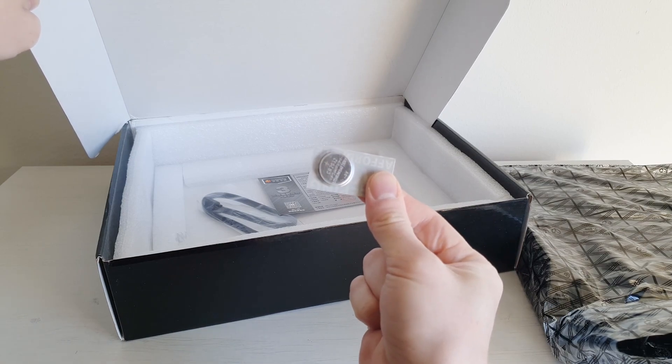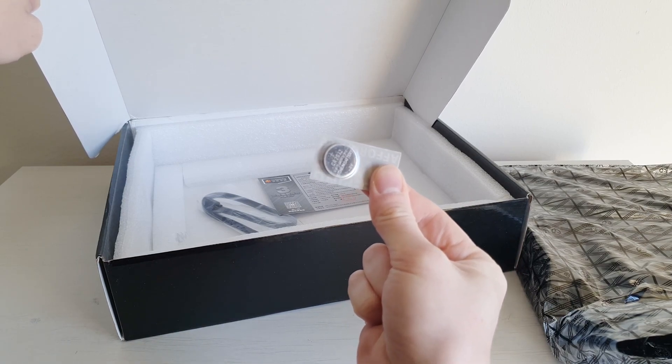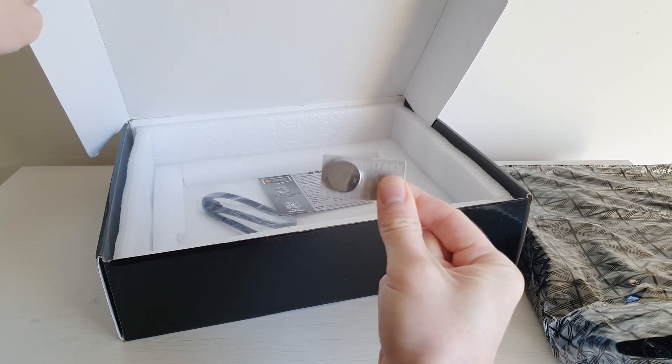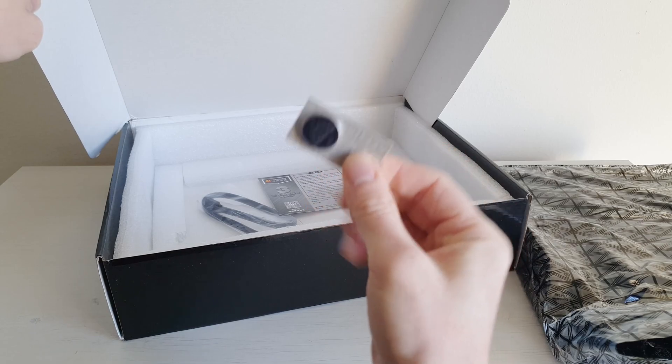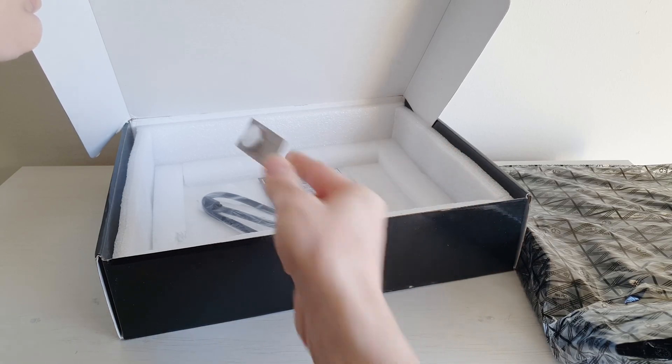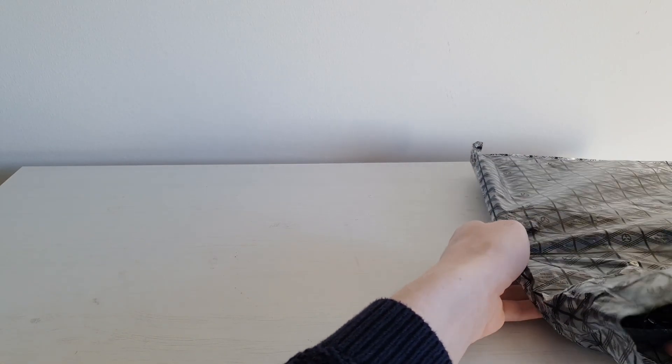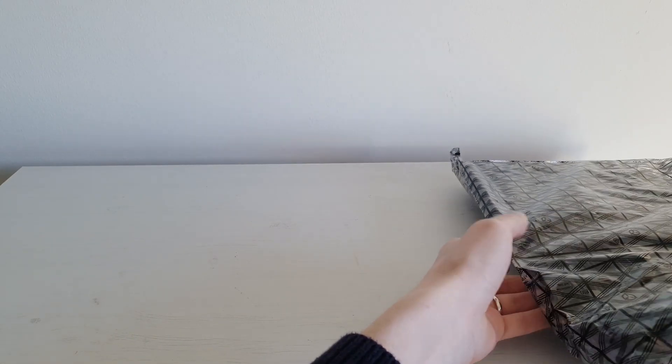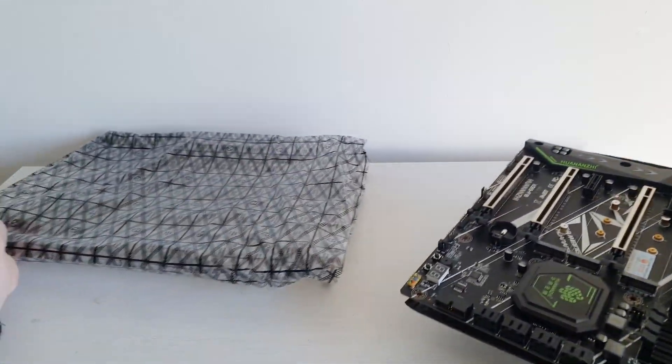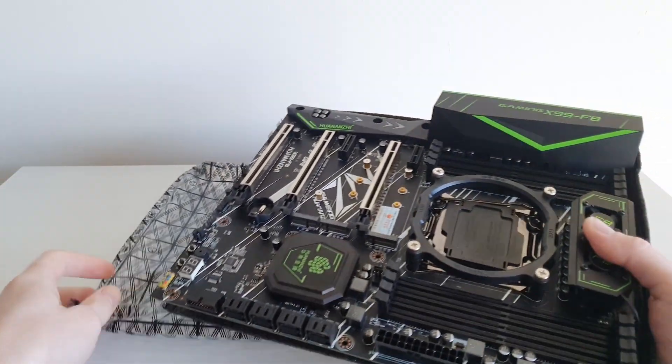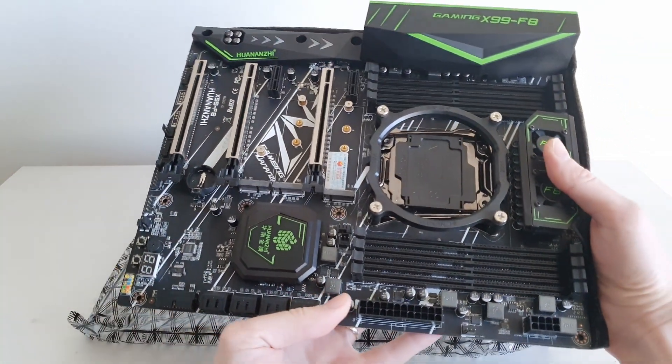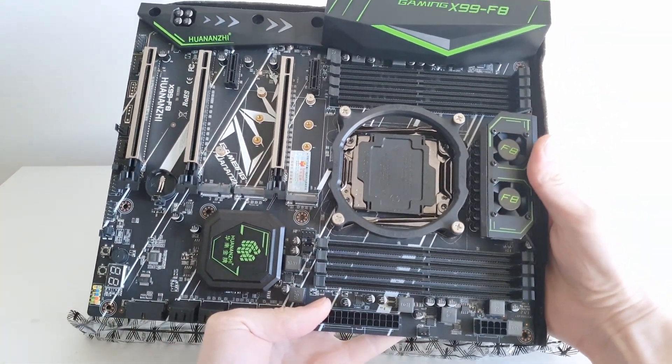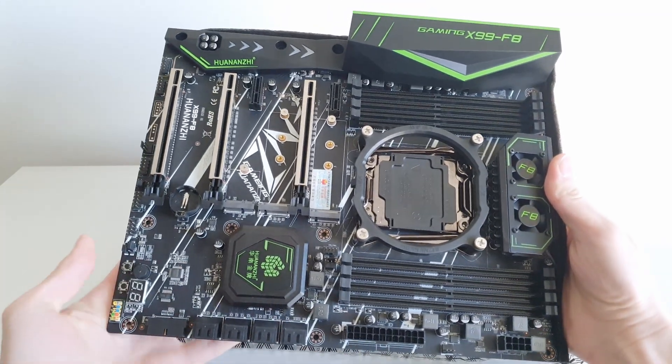This battery is actually coming from Huanan.pl website themselves. The battery is not included from China. Let's take the motherboard out of the anti-static bag and see if we have got any changes compared to the original X99F8.